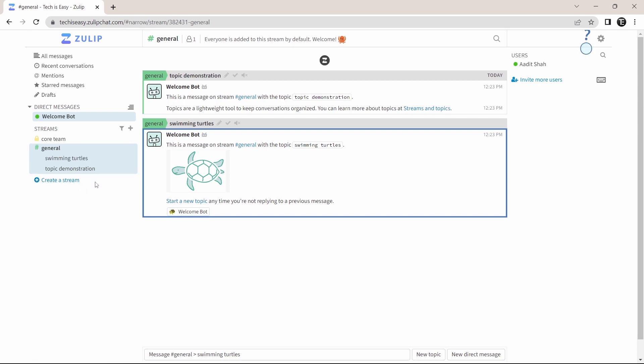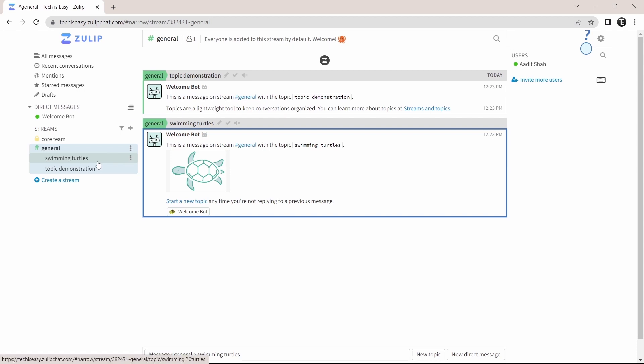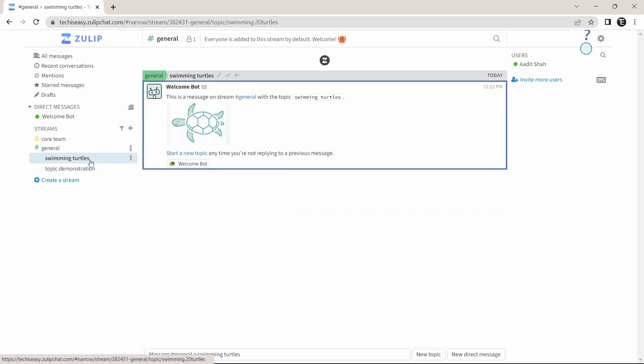So currently, I'm on general and I can see these two messages. But each of them are with different topics. And if I just want to see messages from one topic, let's say swimming turtles. If I click on it, then I'll only see messages related to this topic.